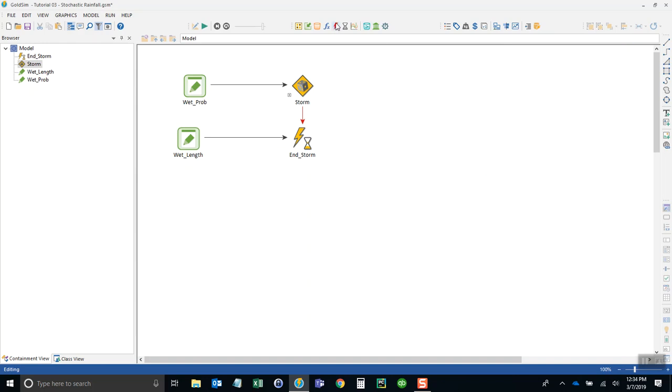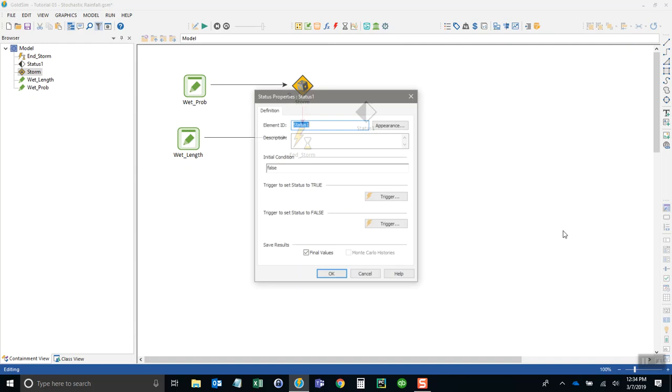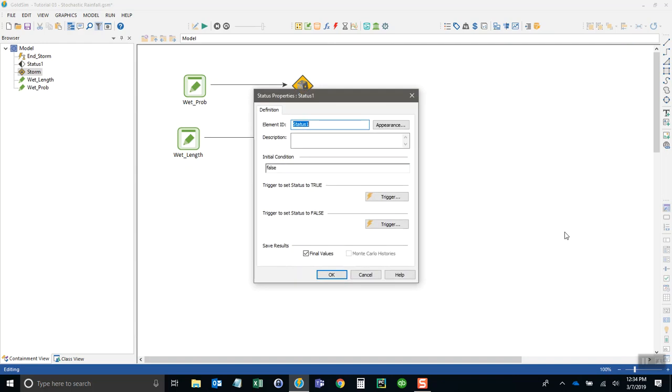Now we want to add what's called a status element, and this will tell us whether we have a wet day or a dry day. It's the status of today. We'll call this wet—it's true if today is wet, false if today is dry.